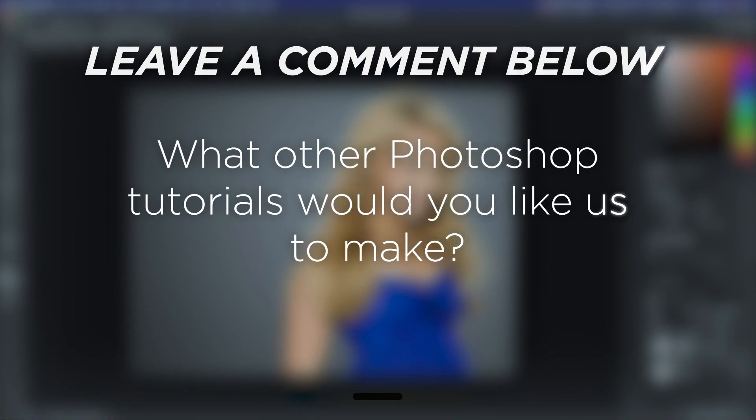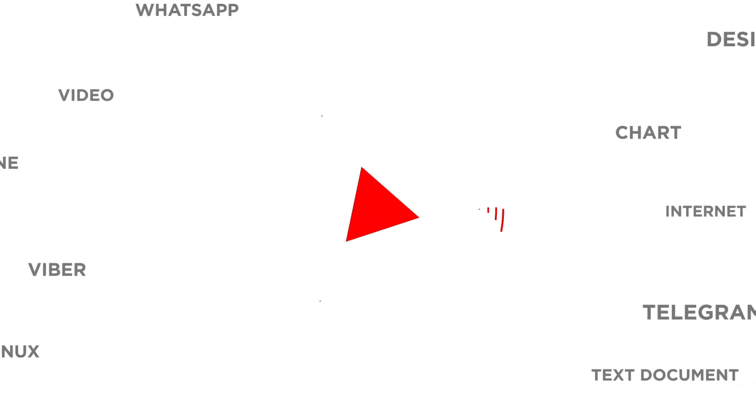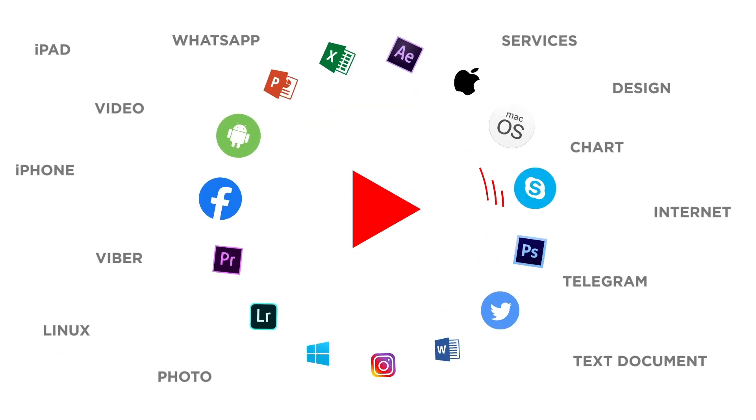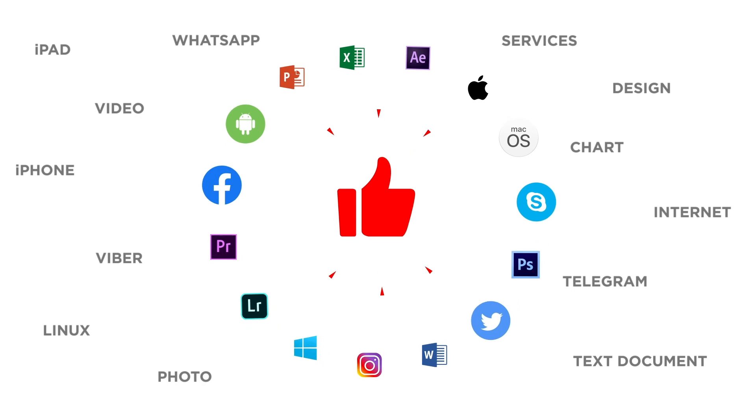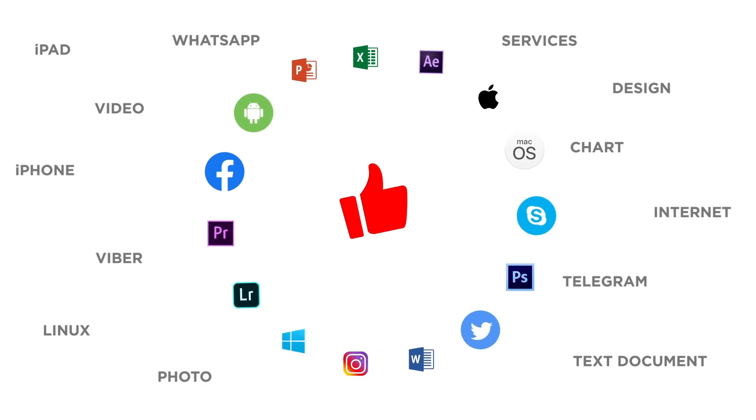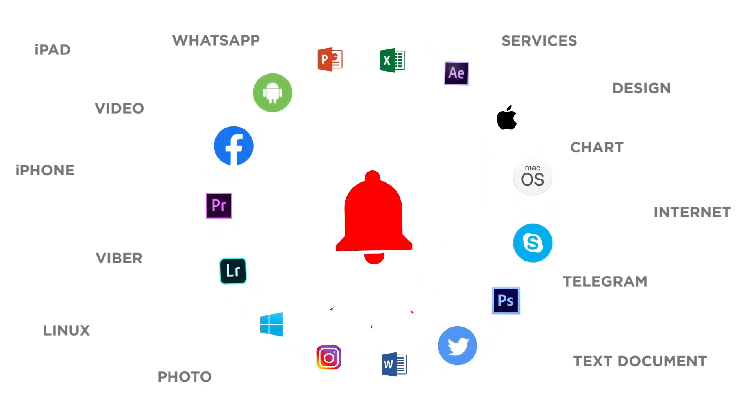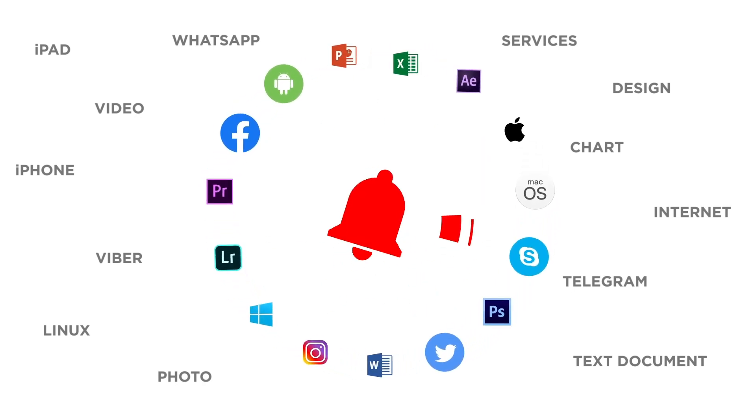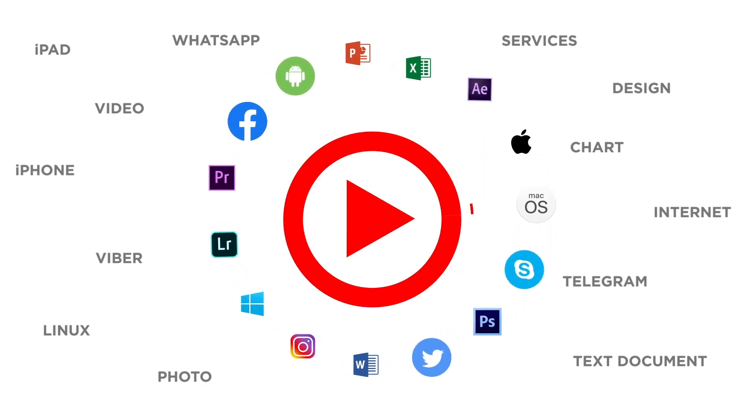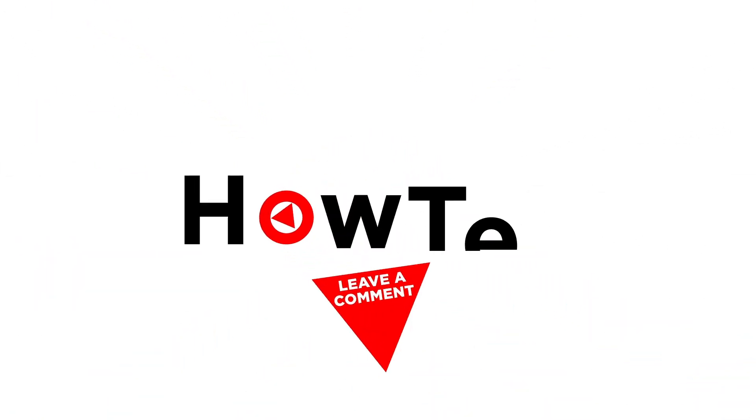What other Photoshop tutorials would you like us to make? If you liked this video, don't forget to give it a thumbs up and subscribe to our channel, and make sure to press the bell button to be the first to know about our new videos.